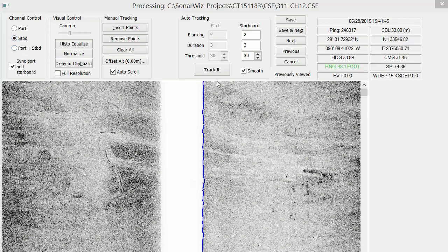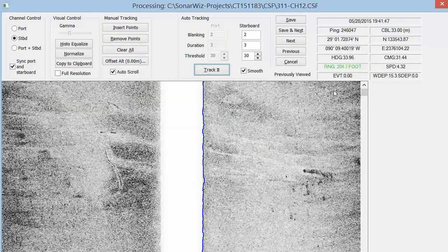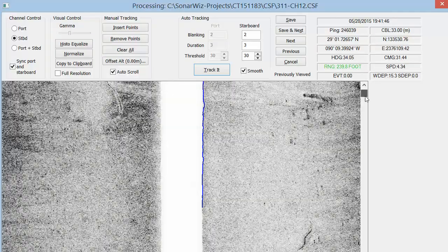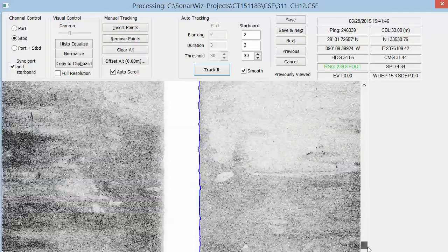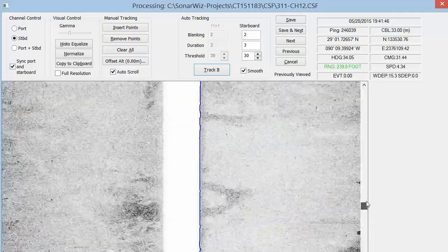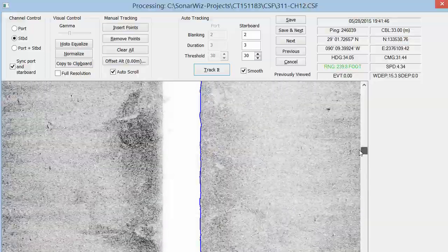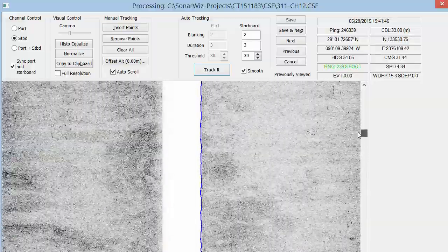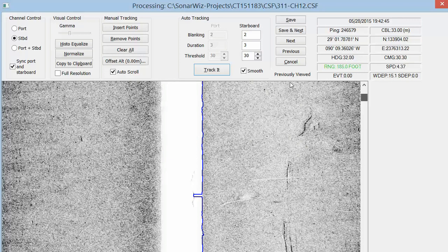In SonarWiz 6, our bottom tracker got even better. SonarWiz includes automatic tracking algorithms that allow users to track an entire side-scan file with a single click and then view the results of this process by scrolling over the image.